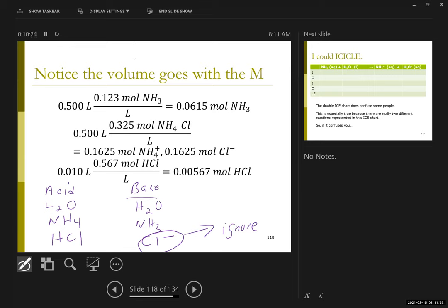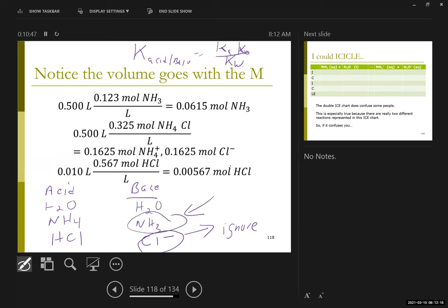The biggest K is going to be the biggest Ka with the biggest Kb. The generic acid-base K is the Ka of the acid times the Kb of the base over Kw. So the one that's going to have the net biggest K is always the biggest Ka with the biggest Kb. On the base side, ammonia is the biggest. And since HCl is a strong acid, it is the biggest acid.